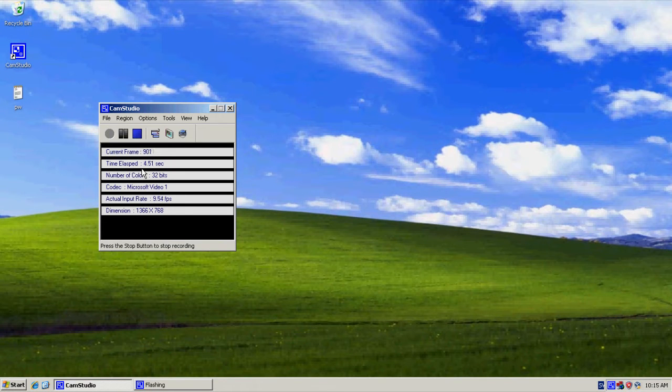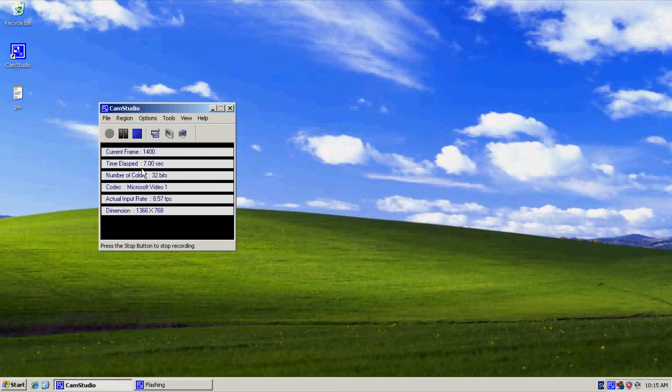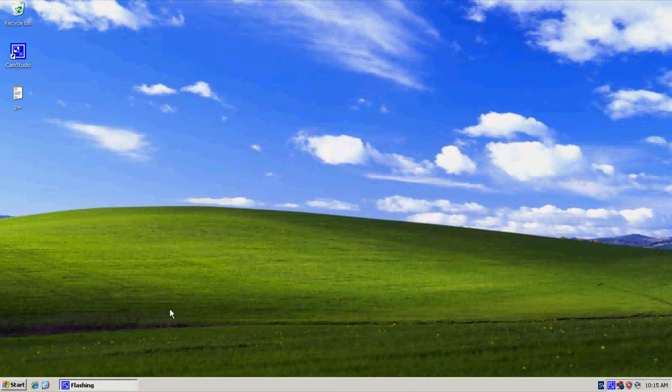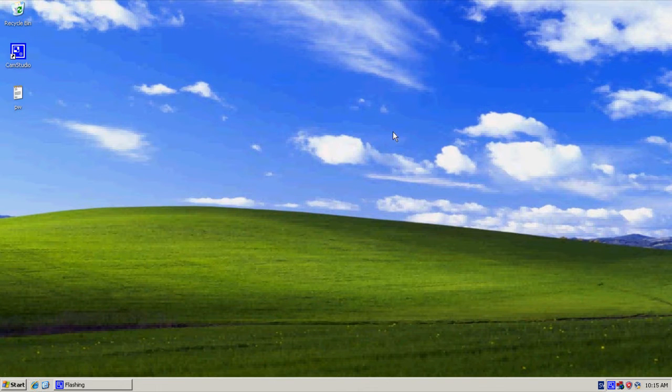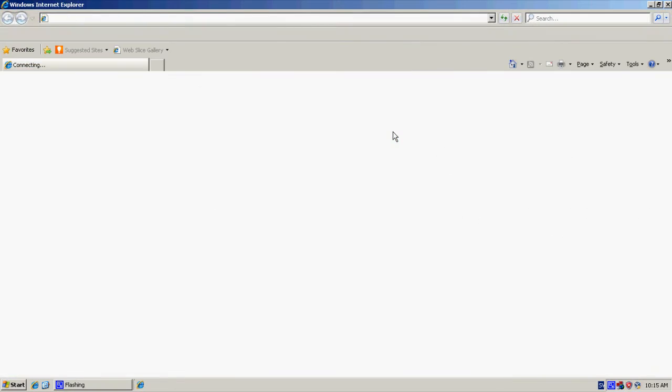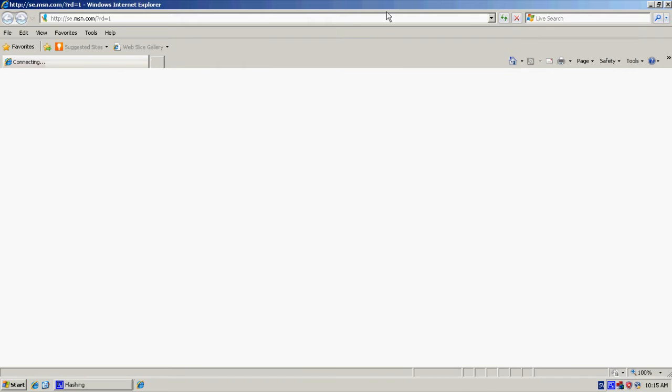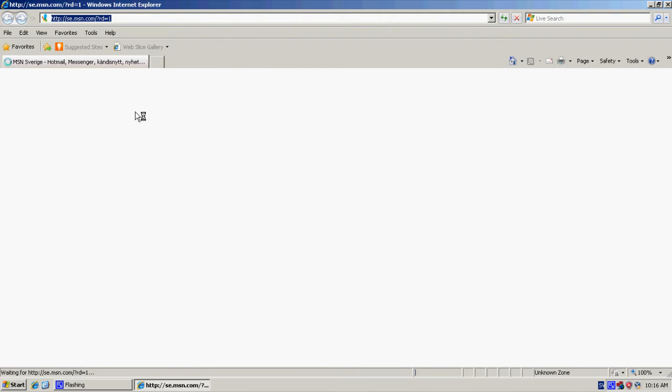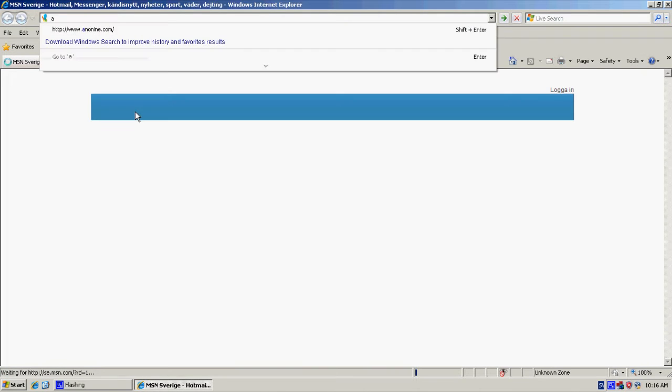Hello guys, I'm going to show you how to use a VPN service on your computer. I'm going to use a Swedish service since it's reliable and fast. Let's go to anonine.com.